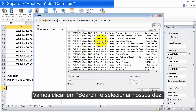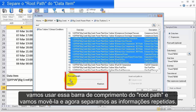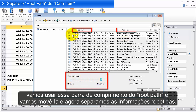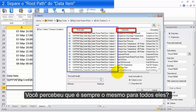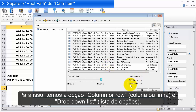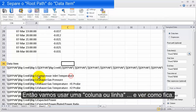Let's click Search, select our 10 items, and now use the root path length bar and move it over. We've separated them out because the path is very repetitive — it's all the same for all of these. Wouldn't it be great to have that common part in one cell and all the attributes in another cell? We can do that using the column or row option, and you can see it comes out here.